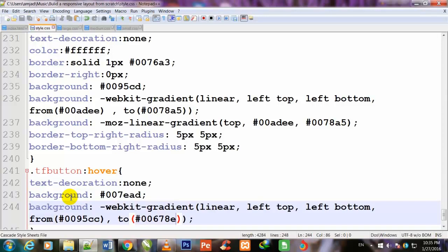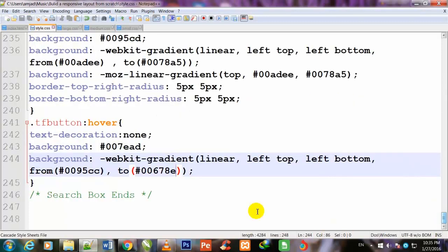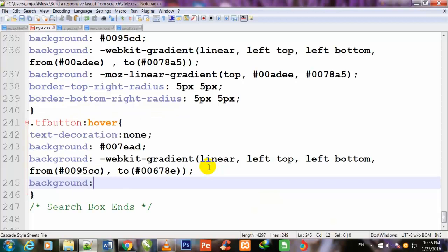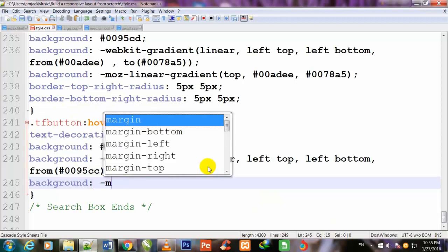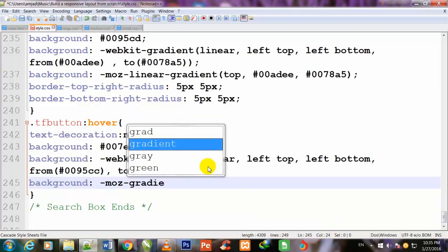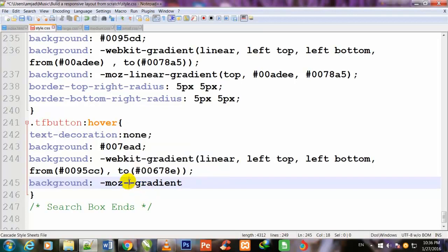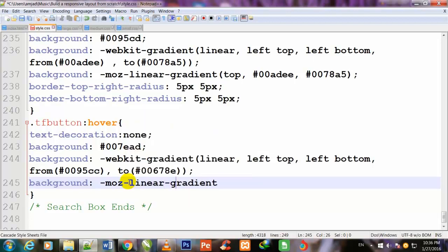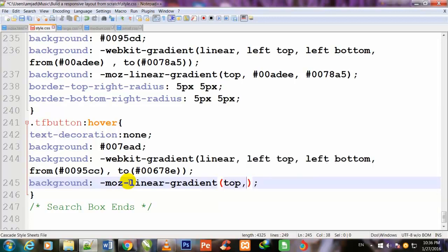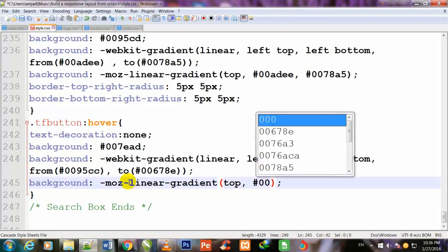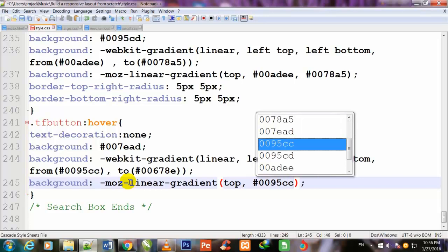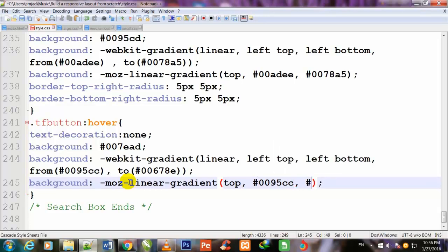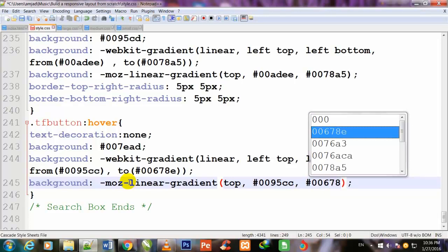I come down and once again I use this background for Mozilla Firefox. background: -moz-linear-gradient. Inside these parentheses I will write top, #0095cc, #00678e. Ctrl+S to save.